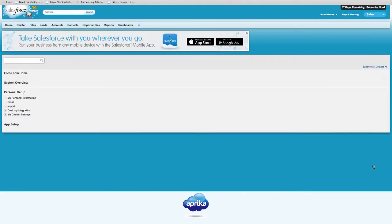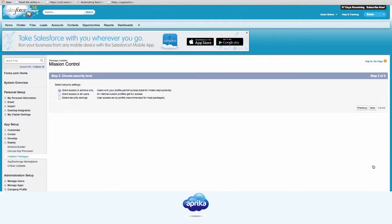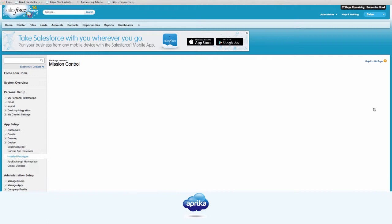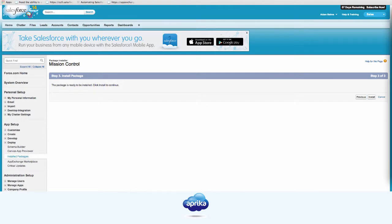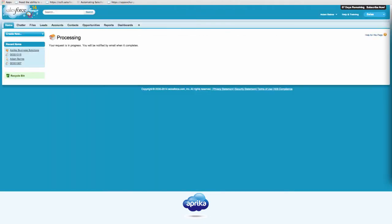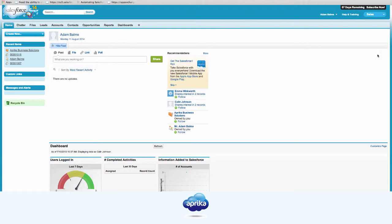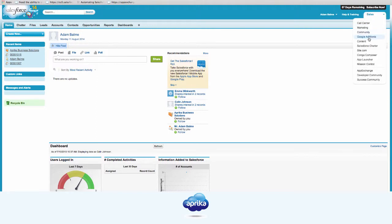Choose your security level by clicking Grant access to all users. Confirm you wish to install the package. You will now get a message that either confirms your installation or notifies you that the installation is processing. Mission Control is now installed, deployed, and accessible via the application picklist.